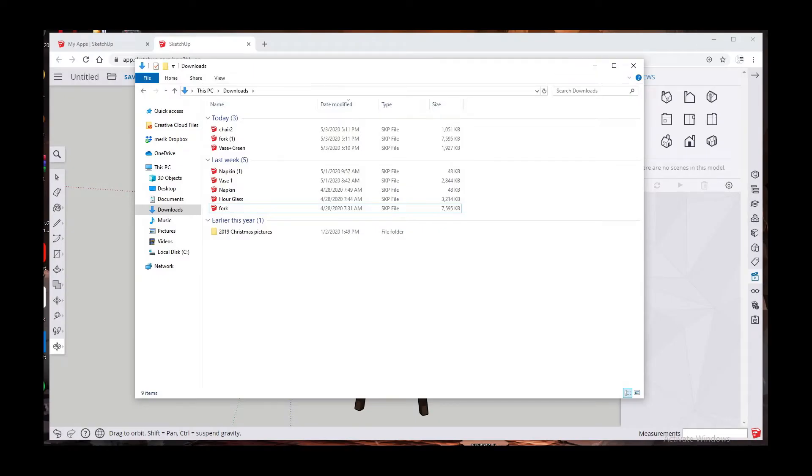As you can see here I have a vase, napkin, an hourglass, and fork. These are the elements I'm going to insert into my place setting scene.